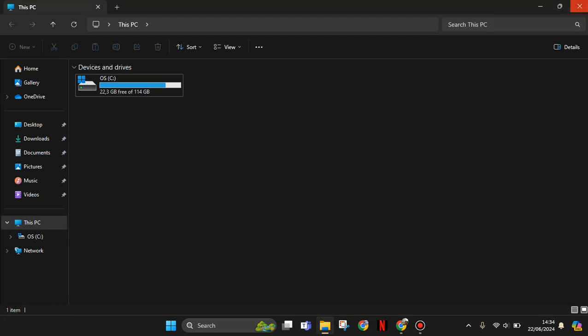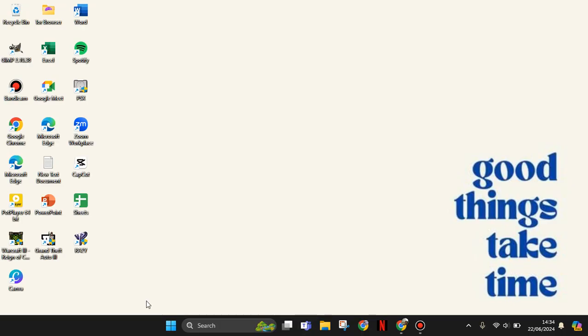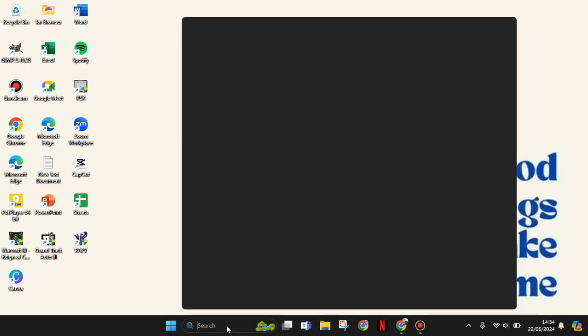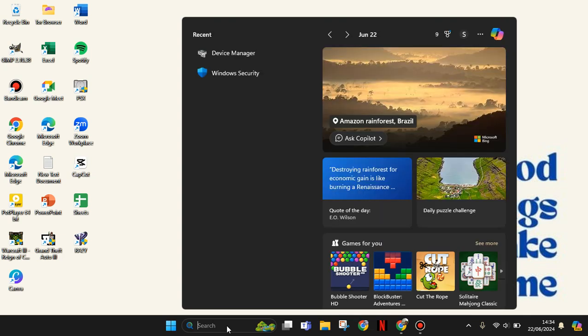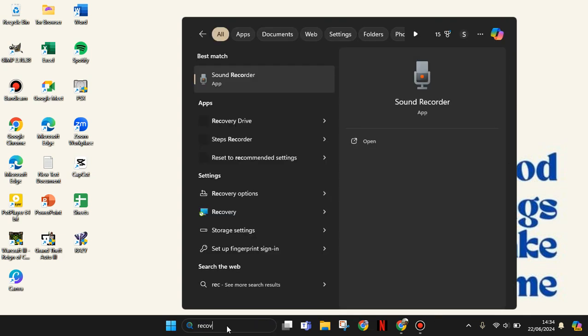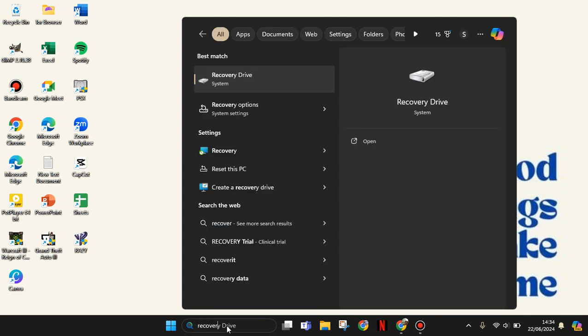Just type on search and then you can type recovery. This one, recovery option.